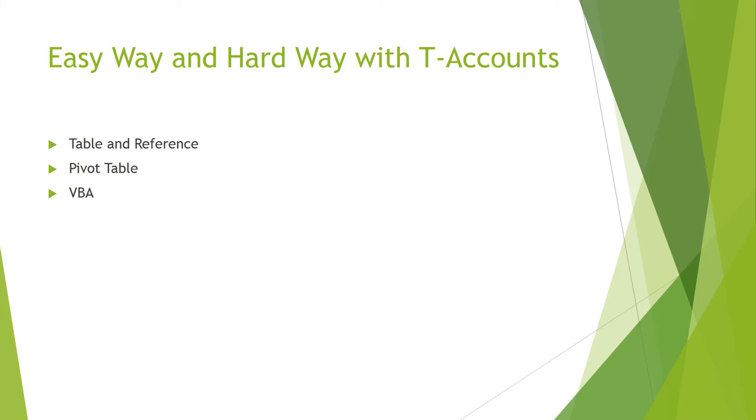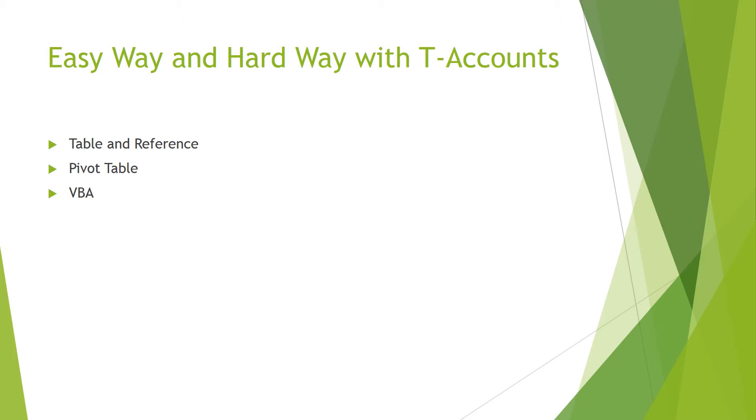So just for those of you that want to go the extra mile or figure out how to use Excel a little bit more, there are three ways that you can generally do your T-accounts. One of them is just the table and reference like we did. You can also use dynamic referencing where you just reference the sheet that we had instead of copying and pasting values.